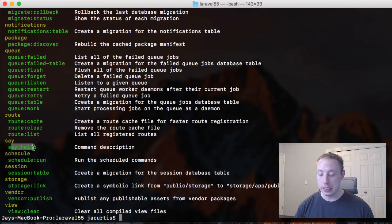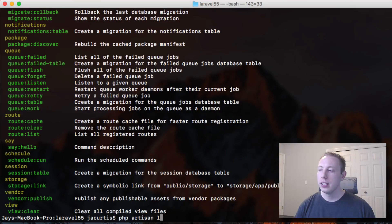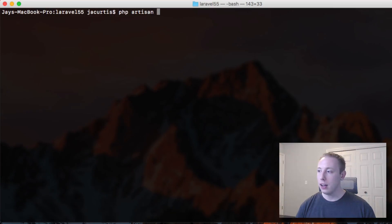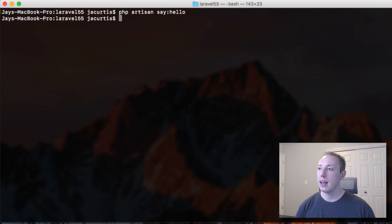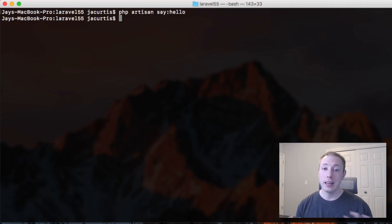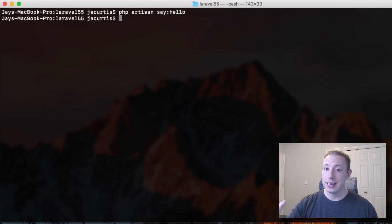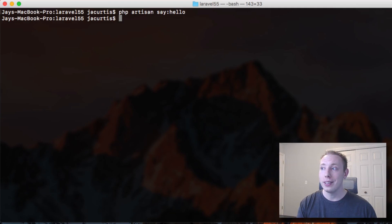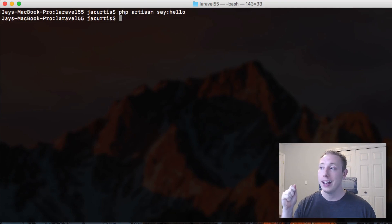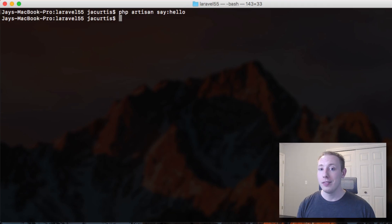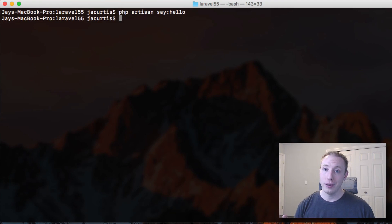It actually technically works. Although we haven't actually given it any logic yet, we could actually run php artisan say hello, and it runs. Now granted, it's an empty function, so there's nothing really to do, but it is technically working. It recognizes the new file. It's automatically registered. It's automatically available. It's that easy to create a new artisan command.